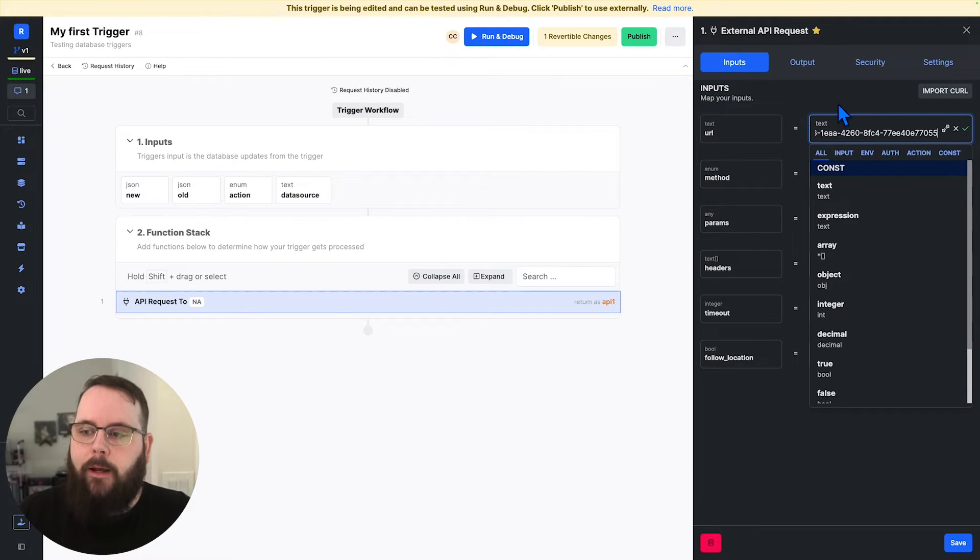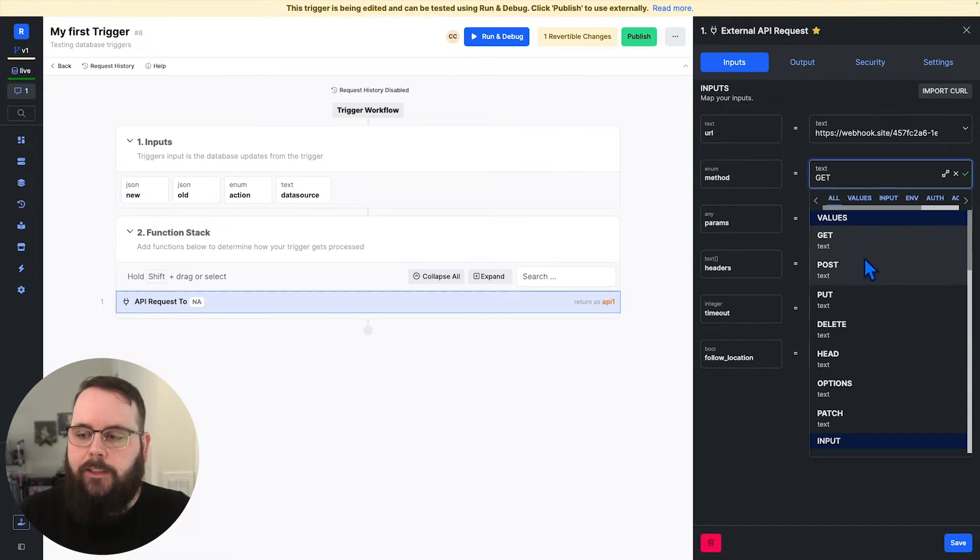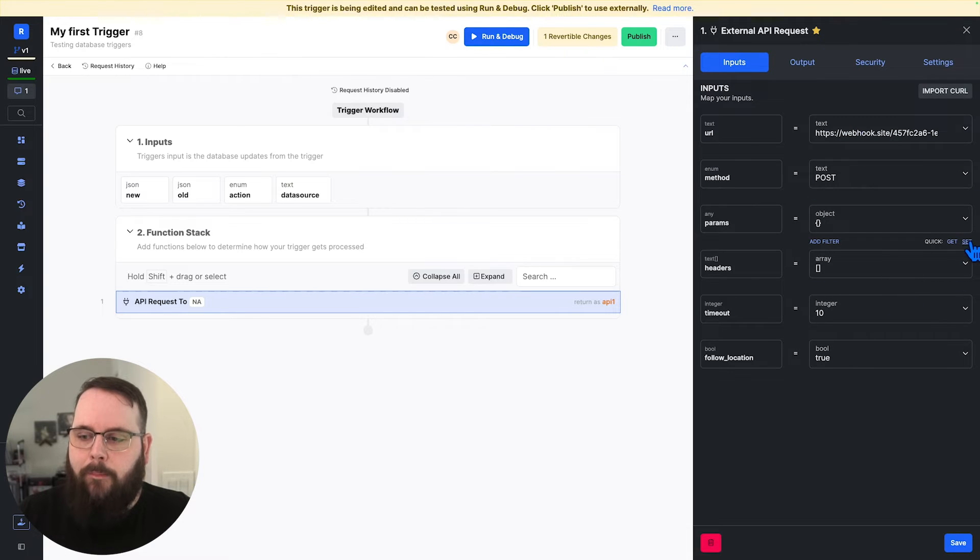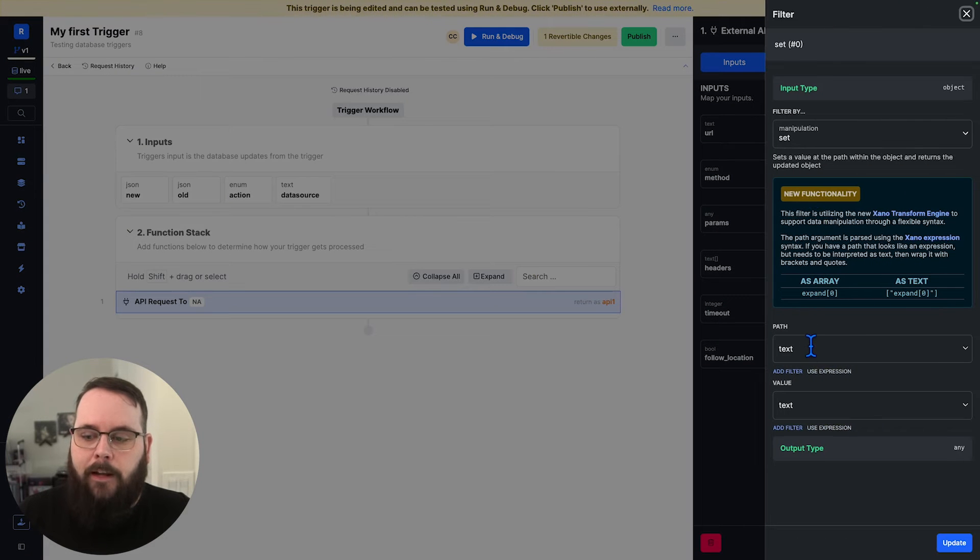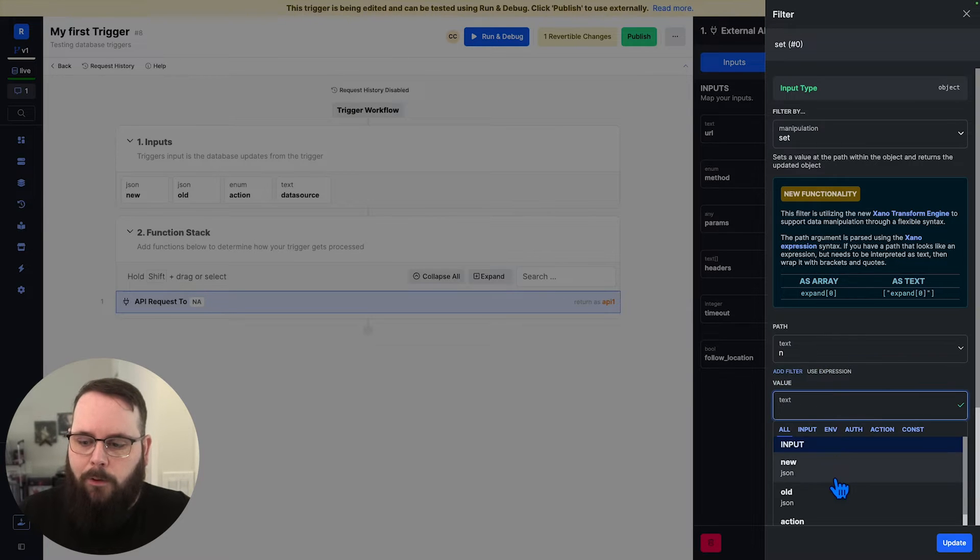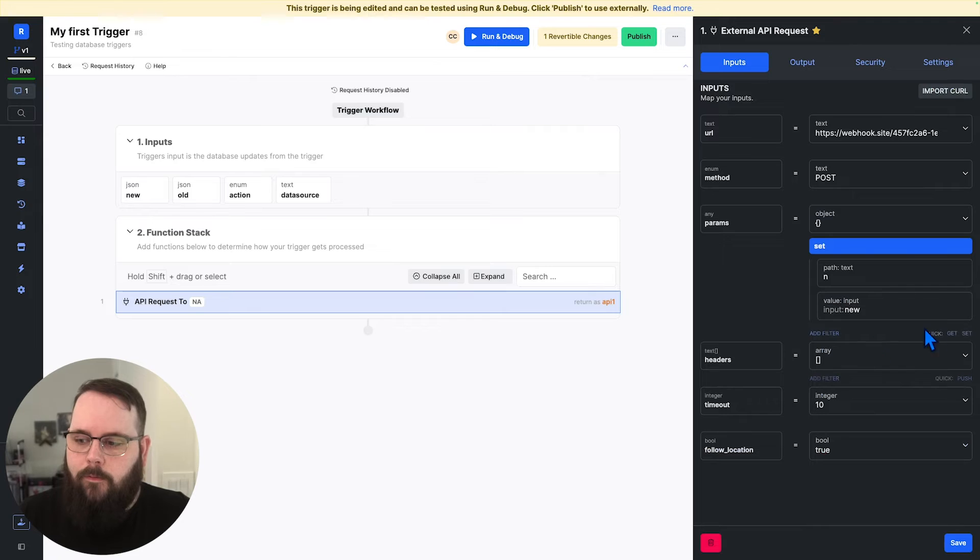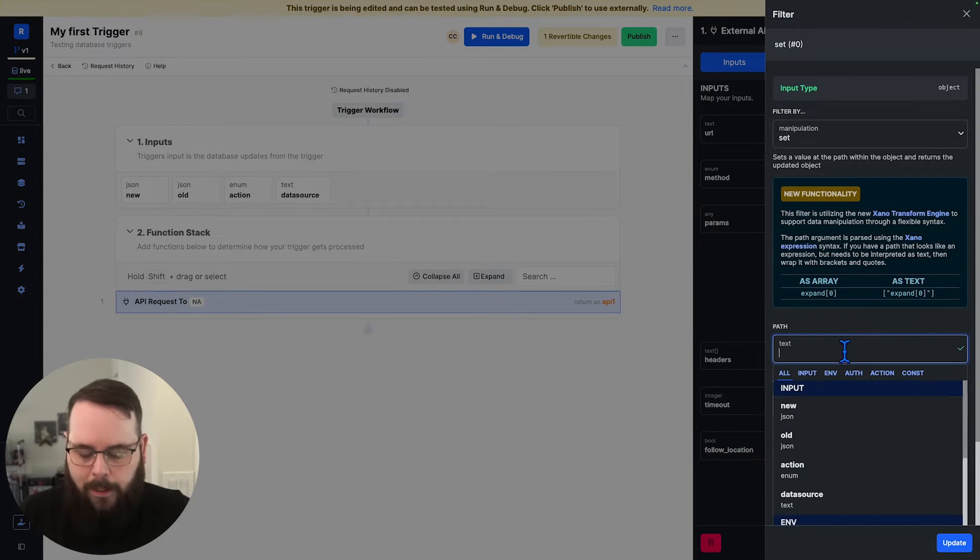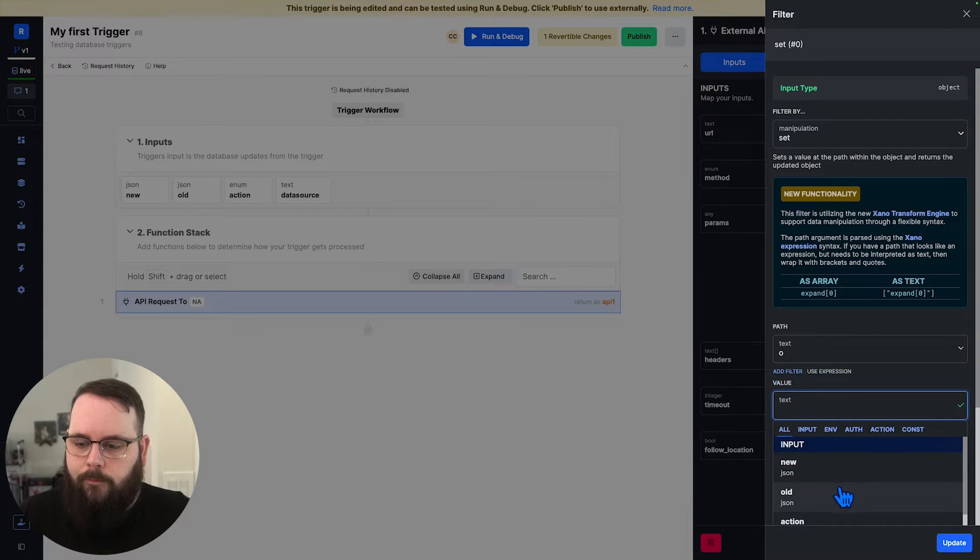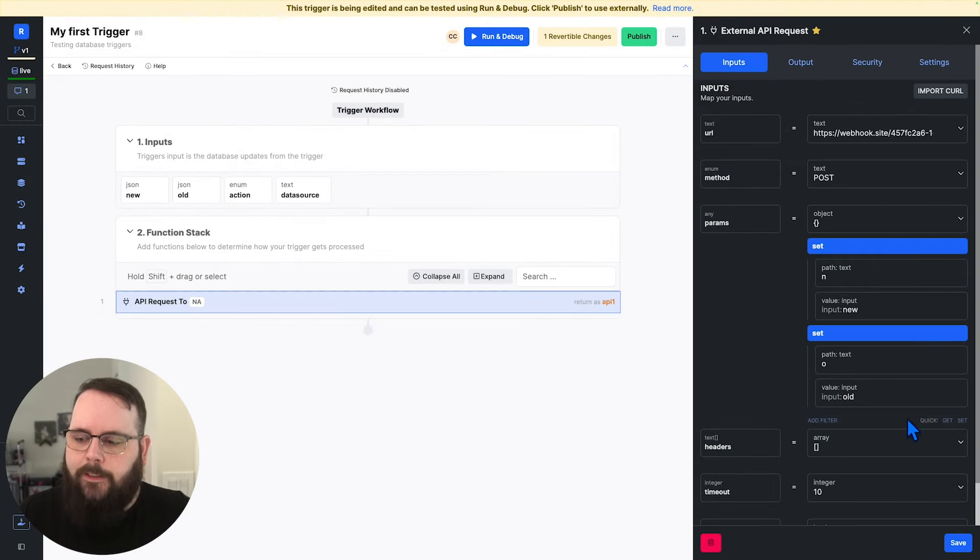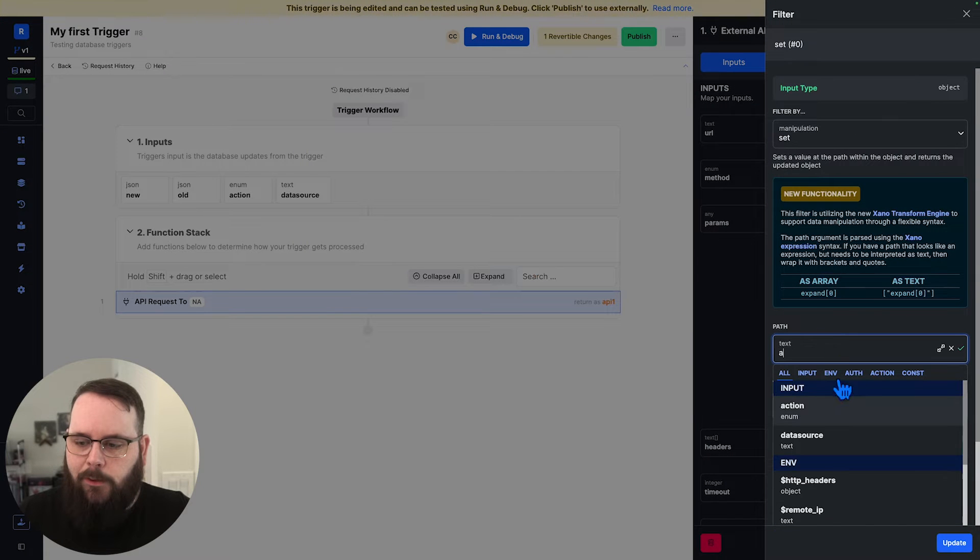I'll paste my URL in there. We'll change the method to post, and then I'll go down here to my parameters, and I will add the data that I want to see in the request on the other side. So we'll add our new, and we'll add our old. And let's go ahead and add the action and the data source as well.